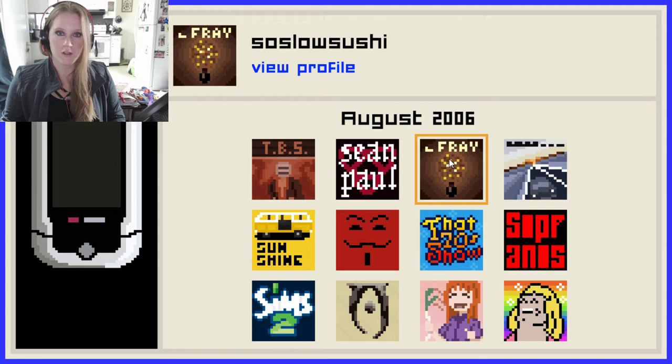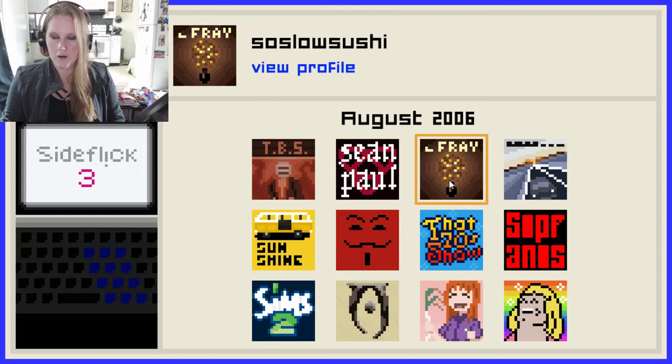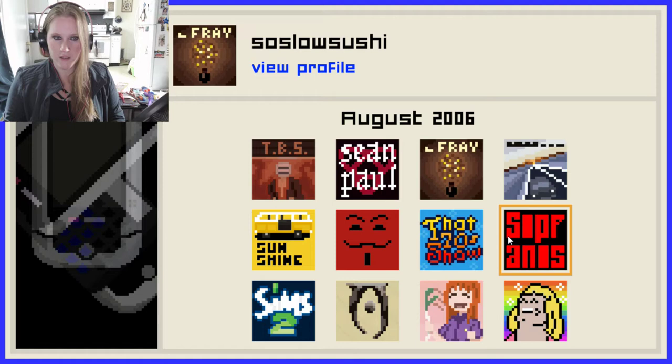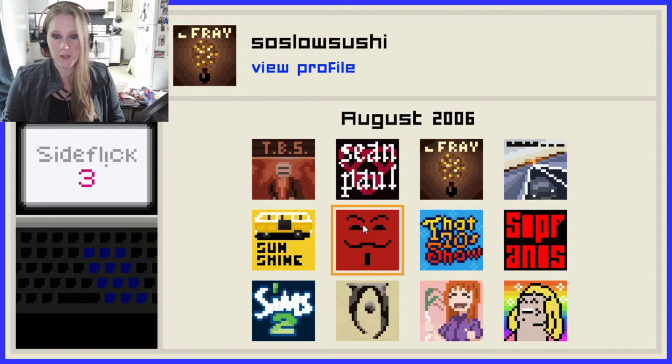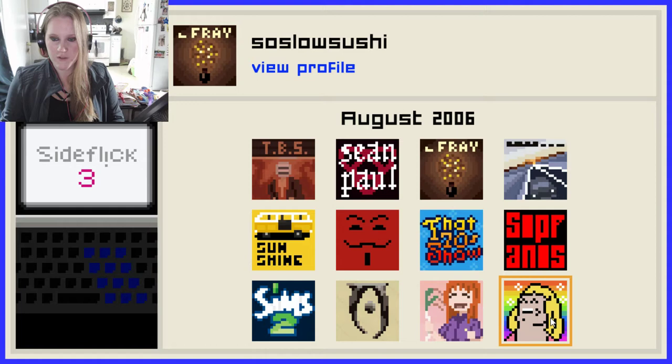We're going to do The Fray. There's a bunch of other different things — I think this is Taking Back Sunday, Sean Paul, The Fray. I have no idea what this is. I feel like Sopranos was from the 90s and not the 2000s, but I could be wrong. That 70s Show. This looks like the Kool-Aid Man, but I think it's V for Vendetta. Sunshine. Sims 2. And this guy was the meme before memes were memes — he's still a meme. We're going to do The Fray.